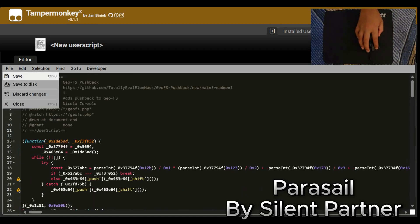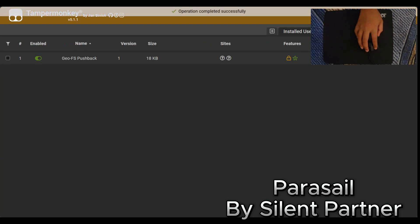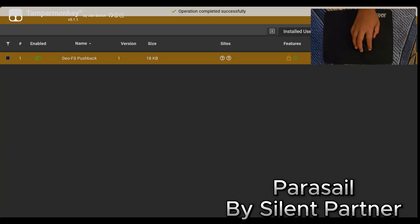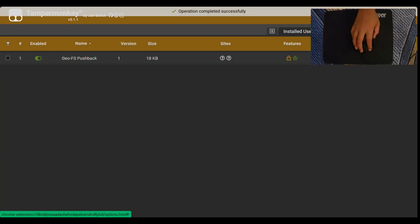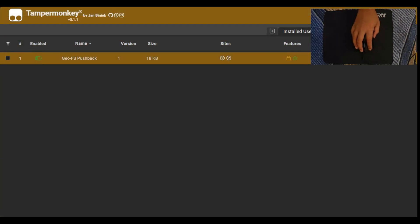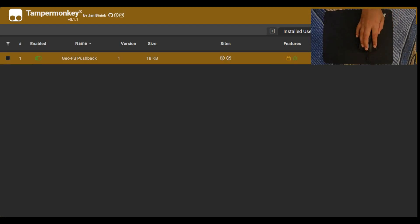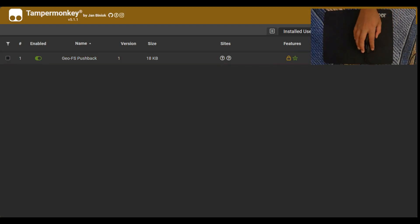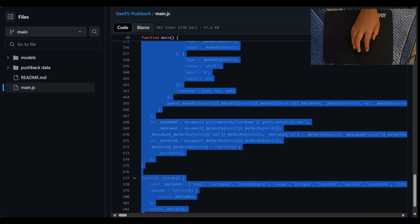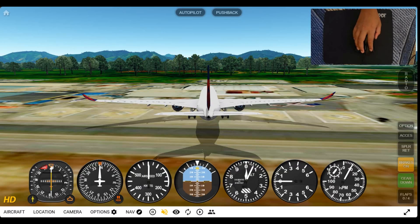Now we go to save. And then it says sites. If I hover over it, it should say HTTPS geo fs dot PHP. Which is exactly what I'm looking for. Make sure you have it enabled as well. So now we don't need this page anymore. We can just close it. And the GitHub page.